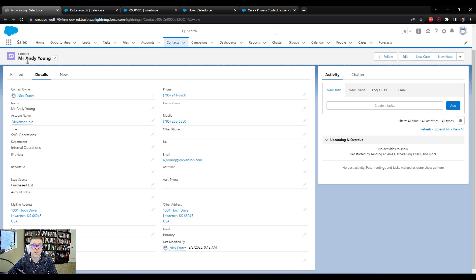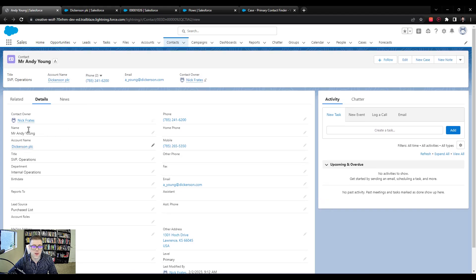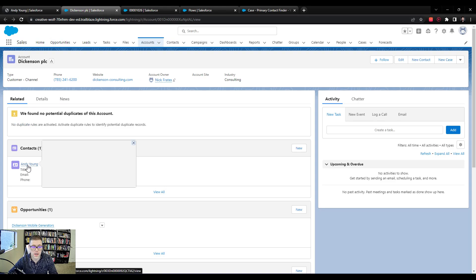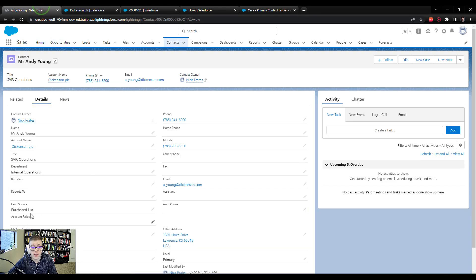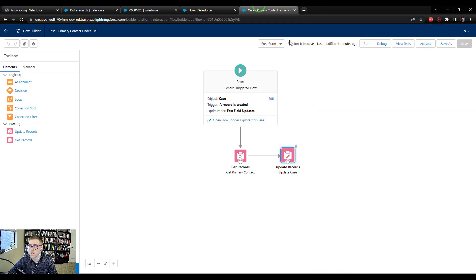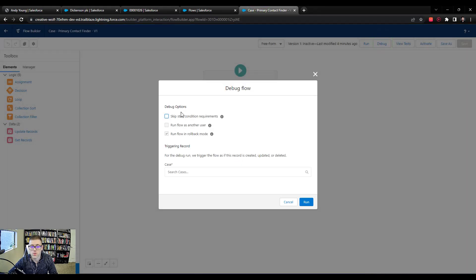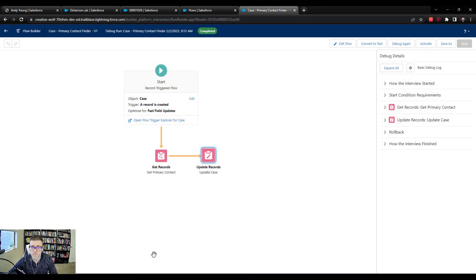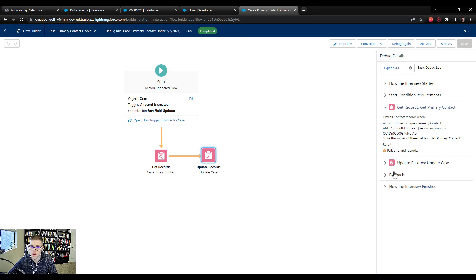If you'll recall on the Dickinson PLC account, we only have one contact. Previously, he was listed as the primary. I just changed that. So what we're going to do now is we're going to debug our flow again and see if it still works. We'll skip the start condition requirements and press run. And we see that it still runs. In this event, our get records failed to find any records. So no problem. And our update records just attempted to enter a null value into the contact ID. So in this case, it worked.